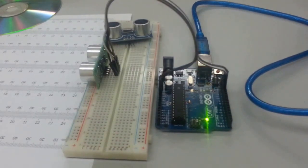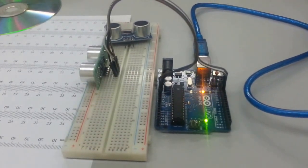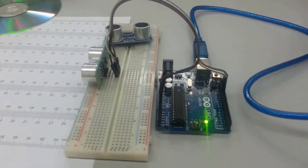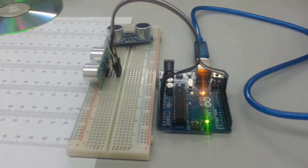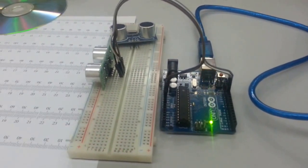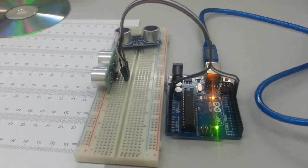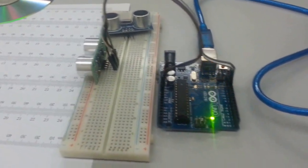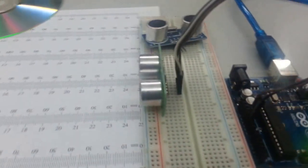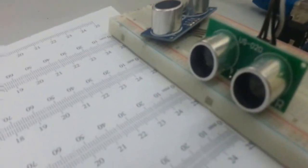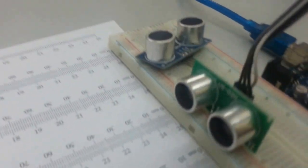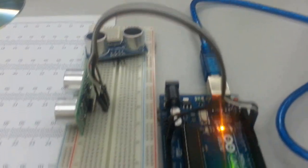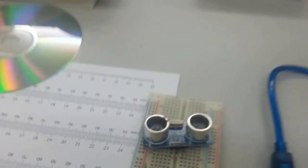So what we have here is the demonstration for the US020 ping sensor or the ultrasonic sensor. The materials we need are the Arduino, the US020, and Dupont connectors.